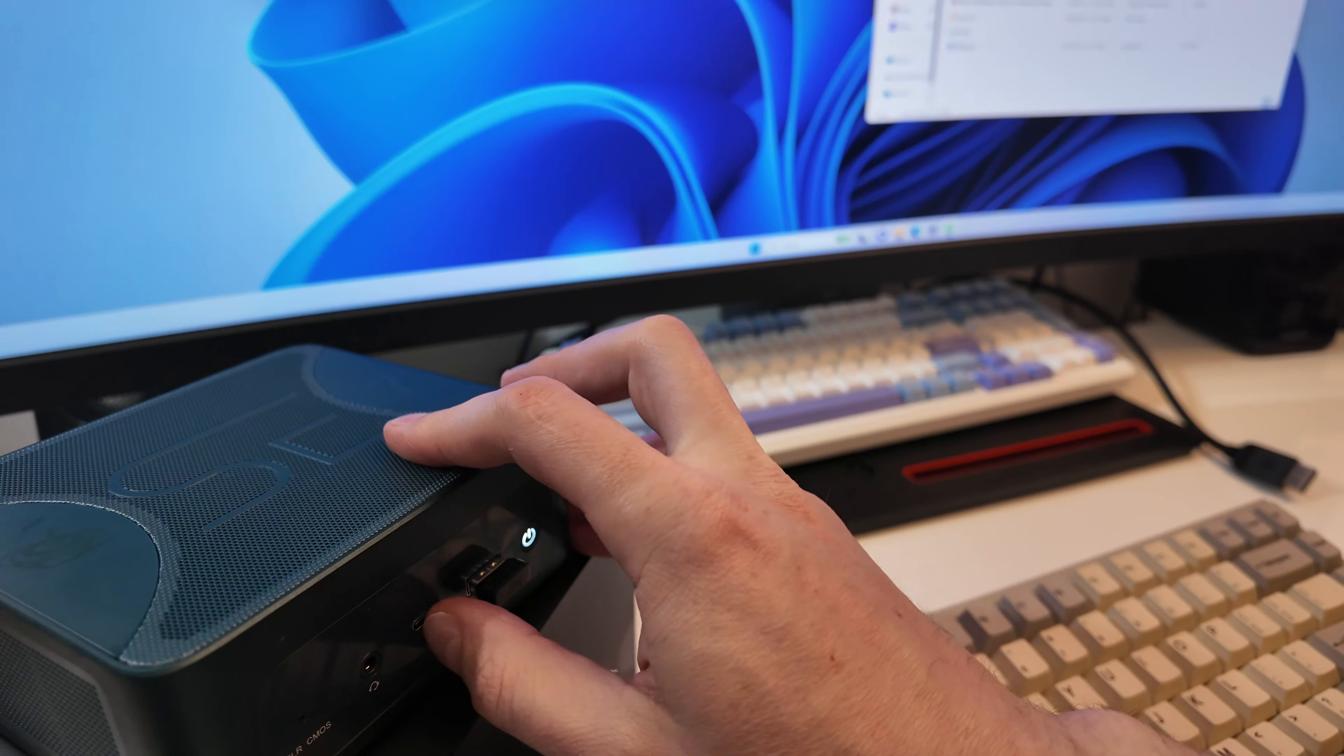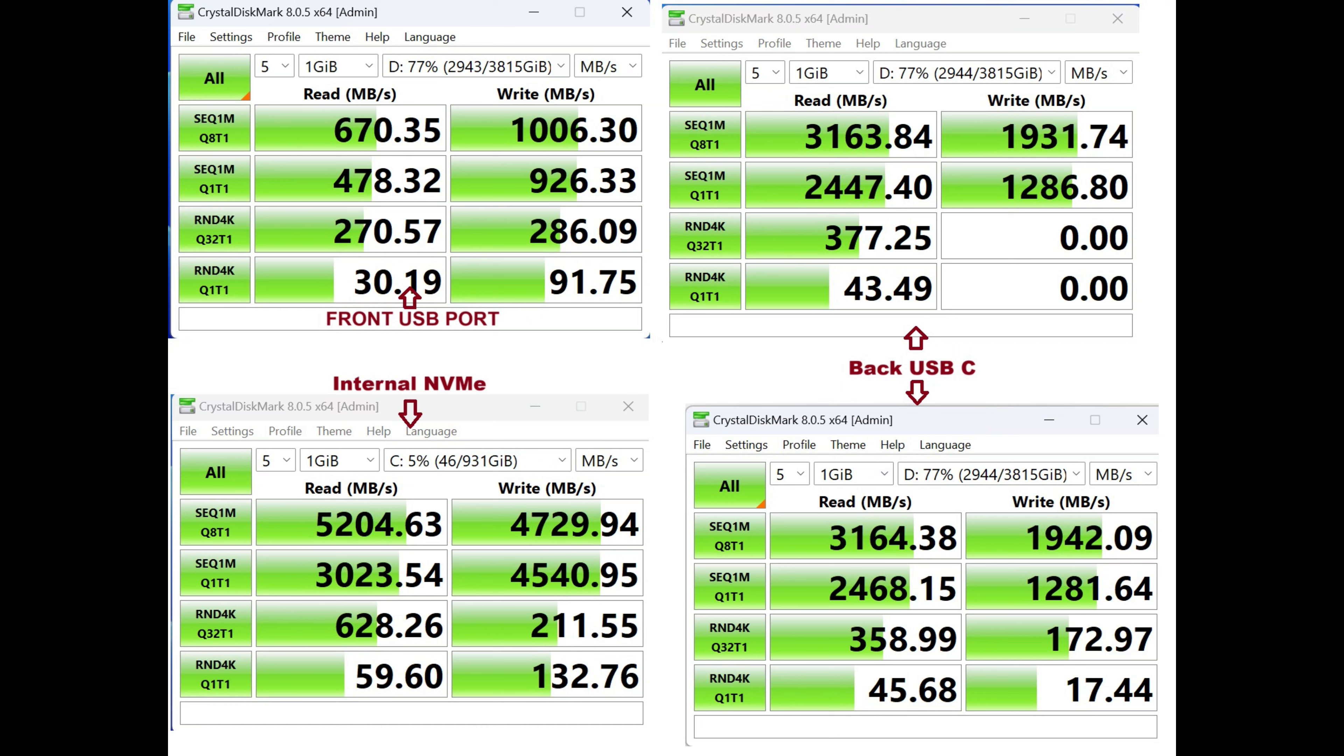Here's a look at the storage speeds here. So we can see on the front here, the USB-A port is giving us around 670 or so and a thousand on write. So that's actually a 10 gigabit port. You can see here that both of the back USB-Cs are actually USB 4. So you're going to get around 3000 megabytes a second transfers. So excellent there. For some reason, writes are slower, but that's my actual enclosure, my SSD.